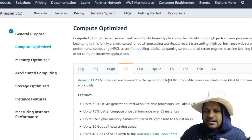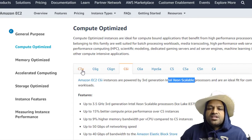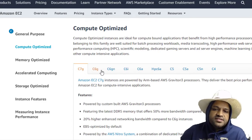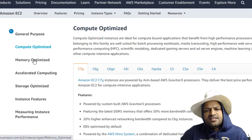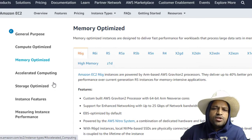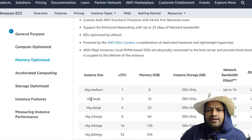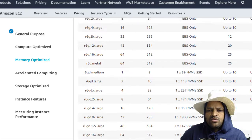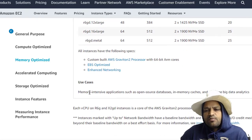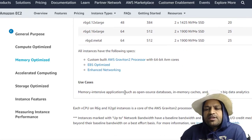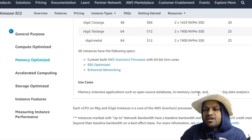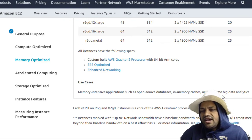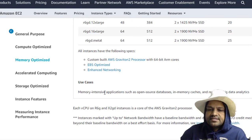Then next, let us talk about the Memory Optimized instances. If you look at the use cases, these instances are suitable for memory intensive applications such as open source databases, in-memory cache, and real-time big data analytics.